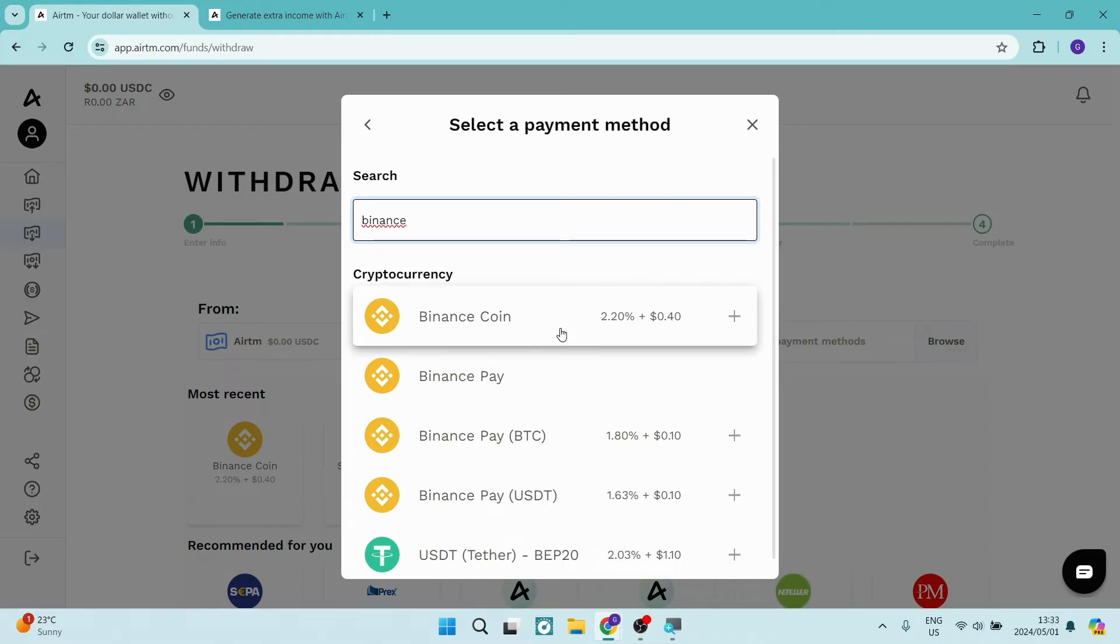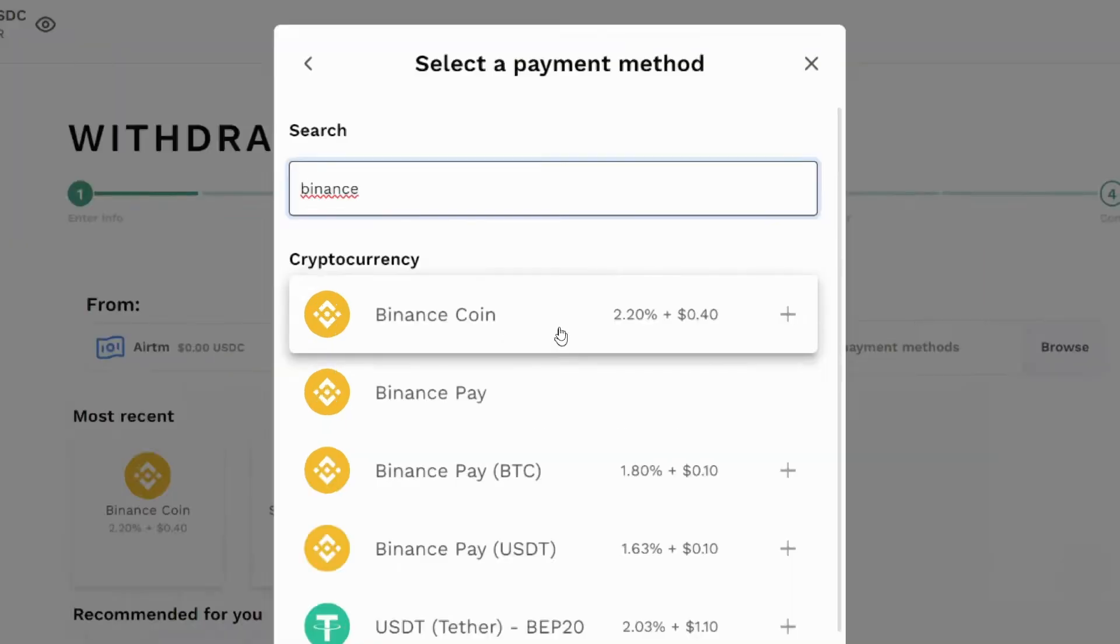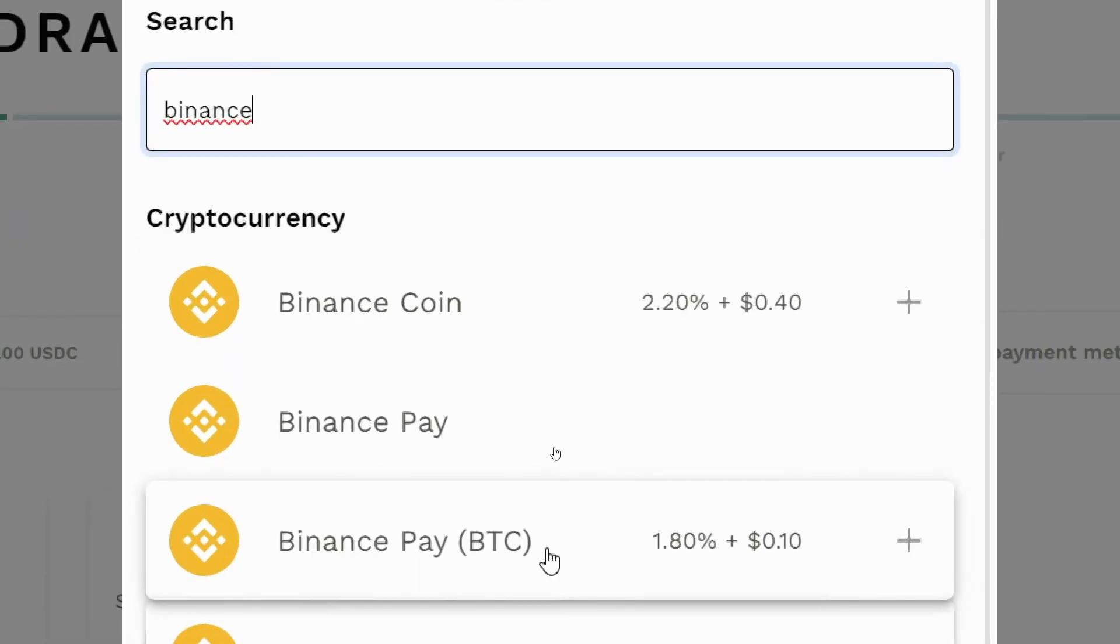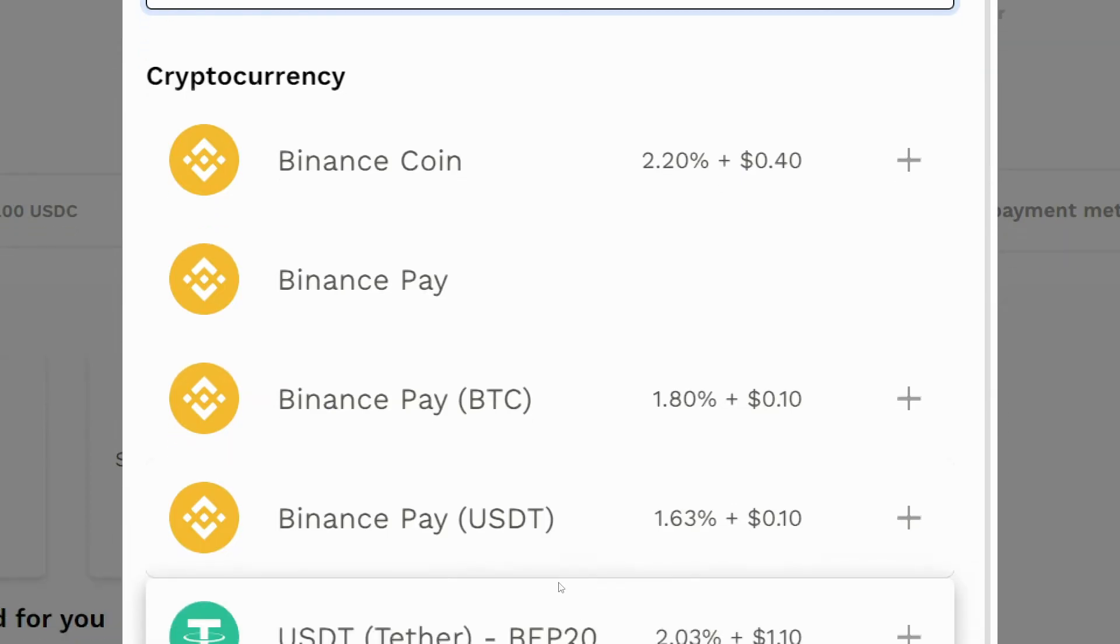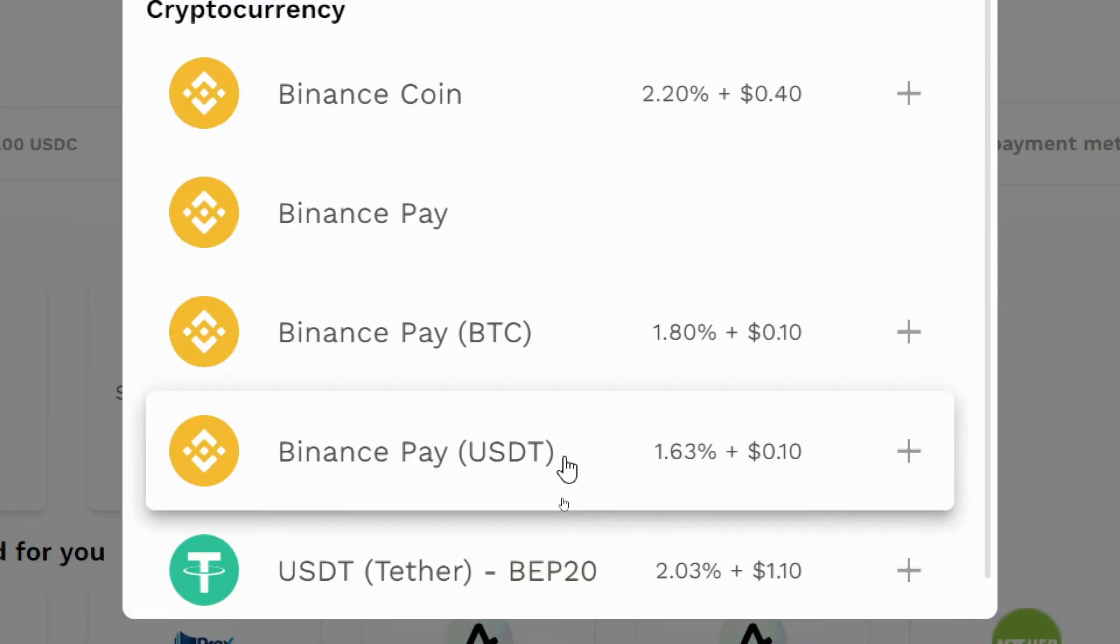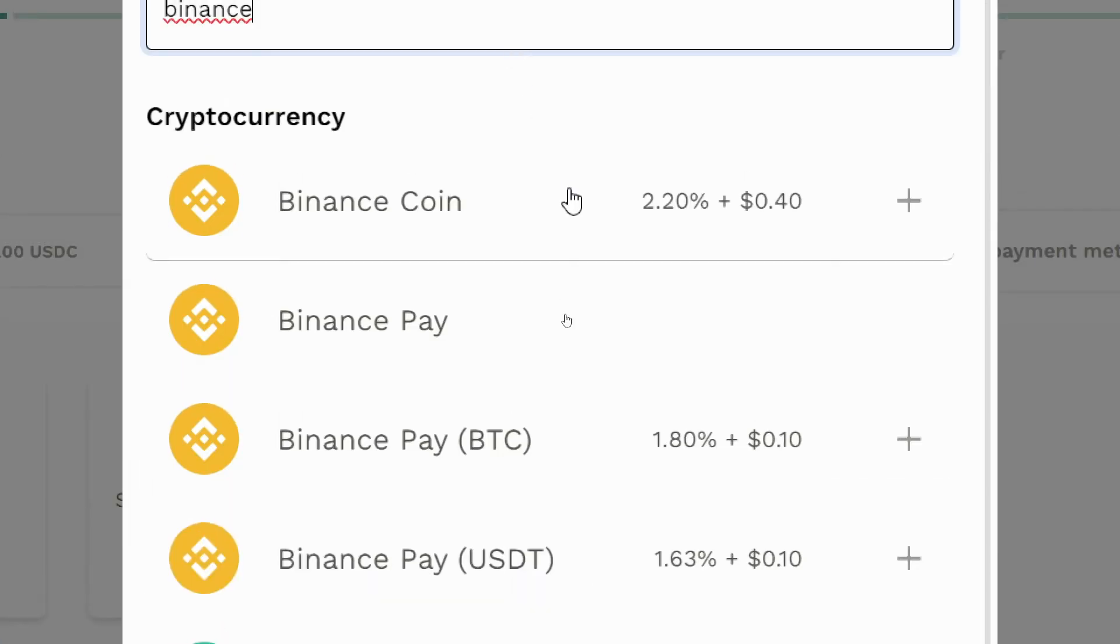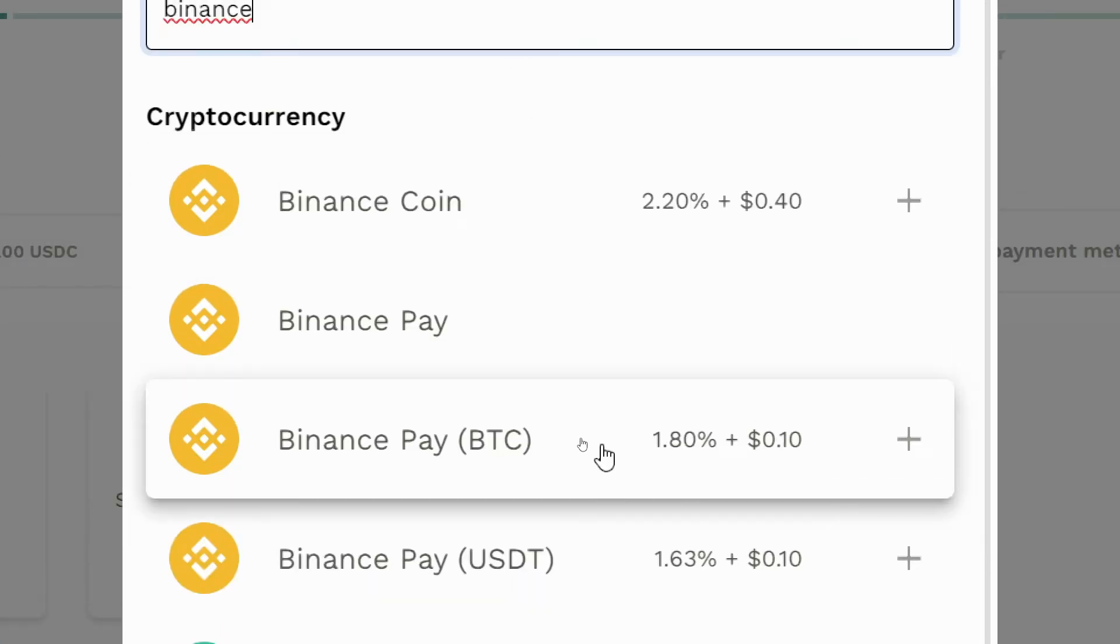We have Binance Coin, Binance Pay, BTC, and USDT. You can go ahead now and choose the one that you would like.